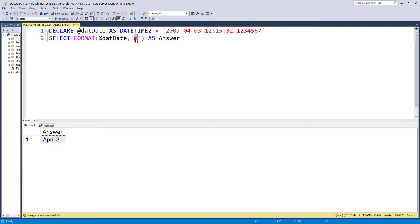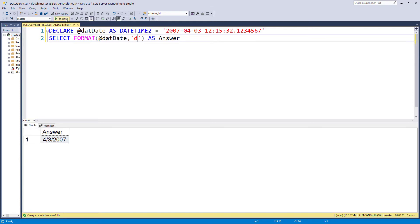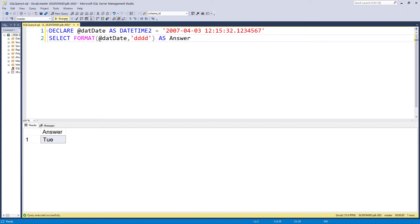So a bit surprising results, that one. So D gives you the day. A single D gives you the short date. Two D's gives you the day. Three D's gives you the day of the week, short, and four D's give you the day of the week, long.